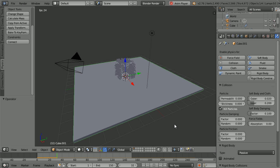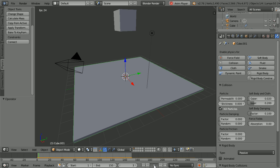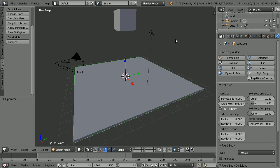The only problem now is that the fragments continue to jitter. The movement is caused by some of the fragments occupying the same space, which the Rigid Body Physics system doesn't like.